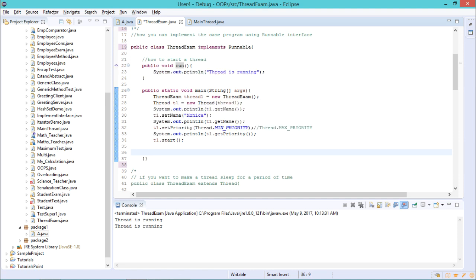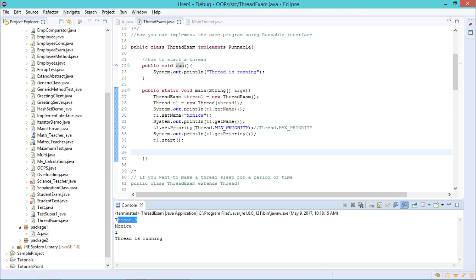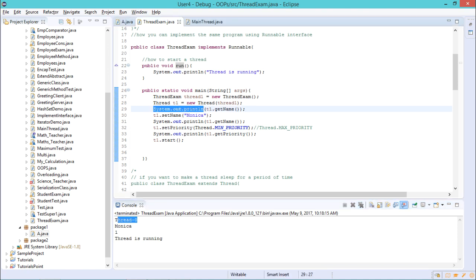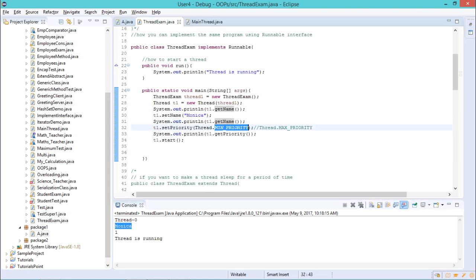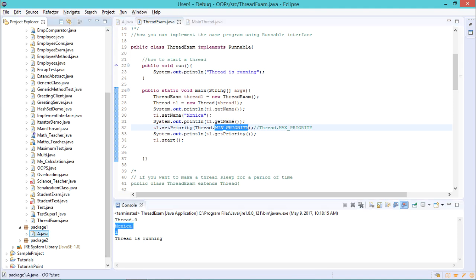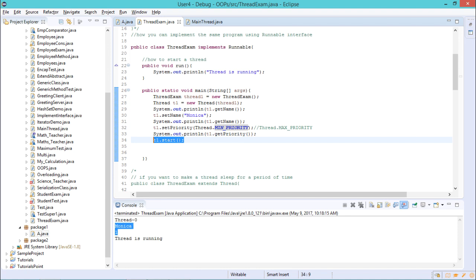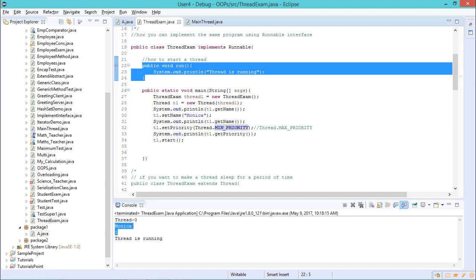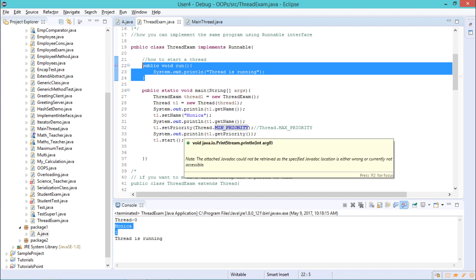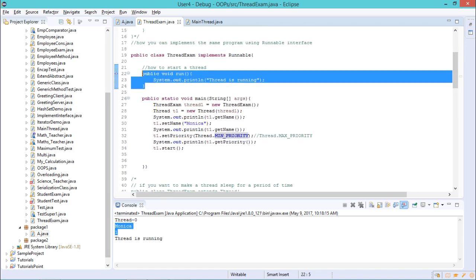Let us execute this program. The output shows: the first call to T1.getName returns 'Thread-0' (the default name), then after setName it shows 'Monica', and the minimum priority is 1 so it displays 1. Finally T1.start executes the run method. This priority concept is mainly used when you have more than two threads and you want one thread to run before the other.